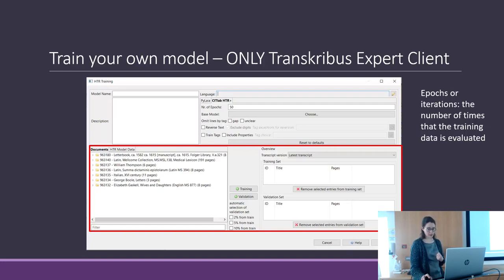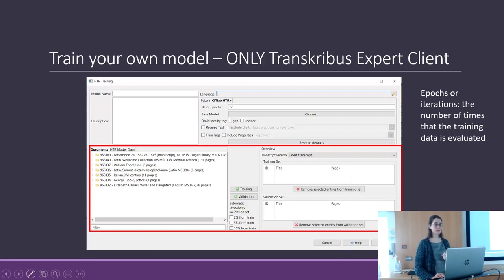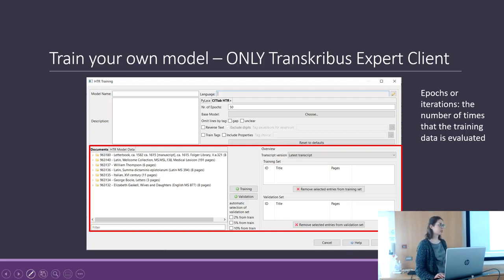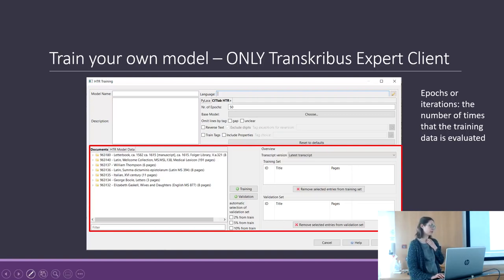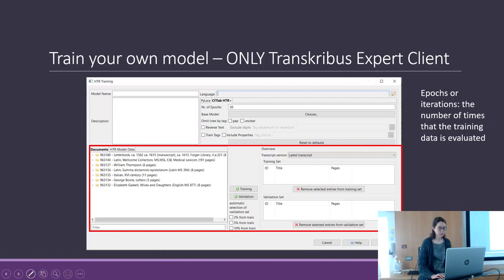Then click the button and you can start training your model. It takes some hours, so if you start it at night, in the morning you will have your model.